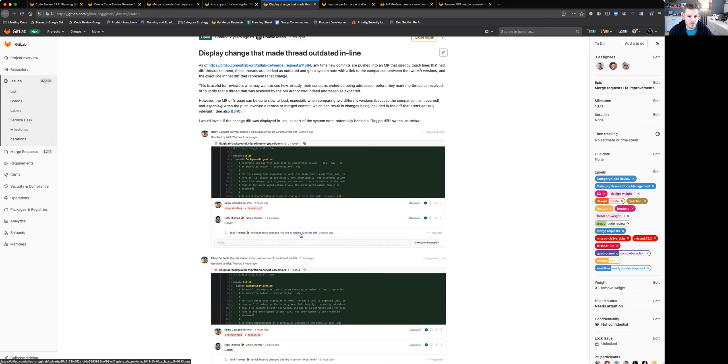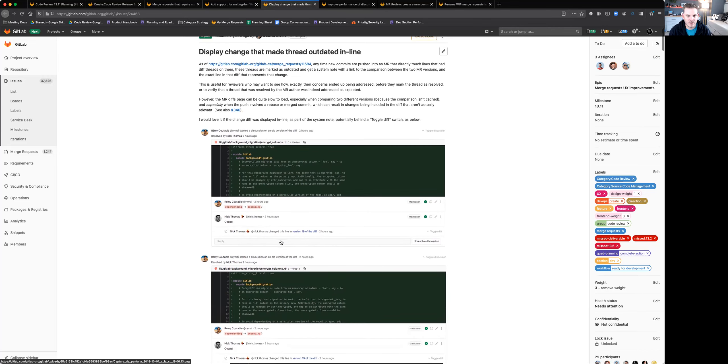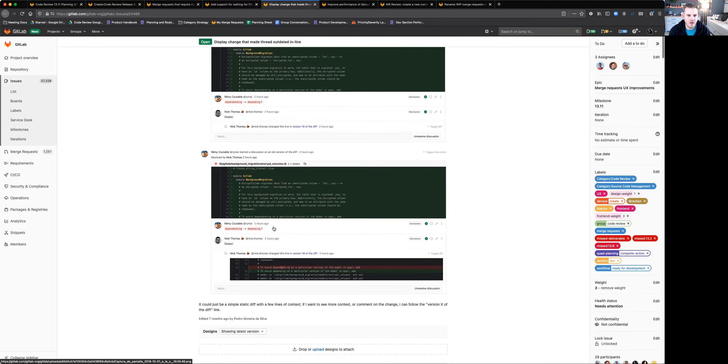...decide whether or not it addressed your original question without having the context of your original question. And then if you needed to go back, you'd have to go find that discussion and leave another comment.